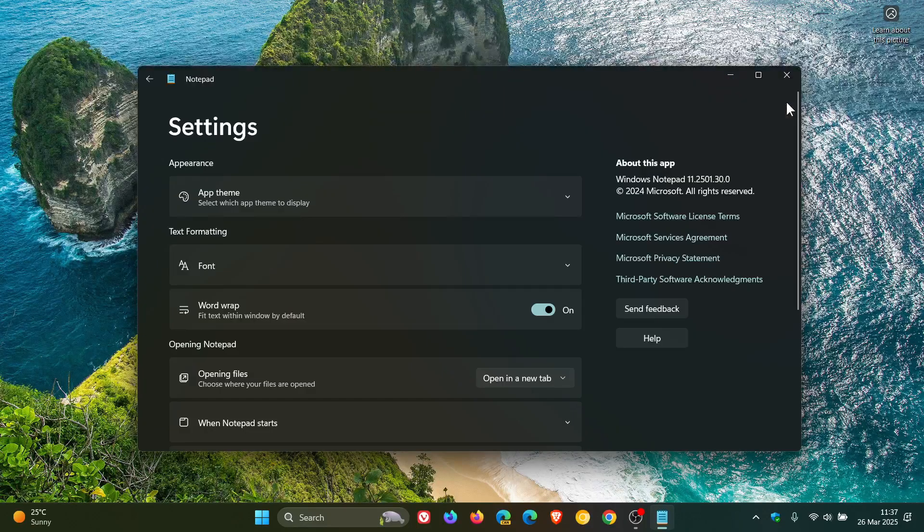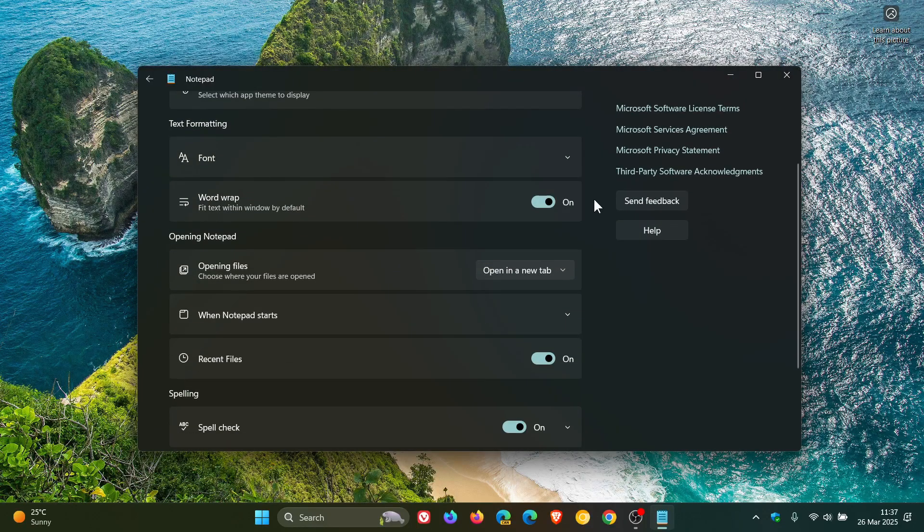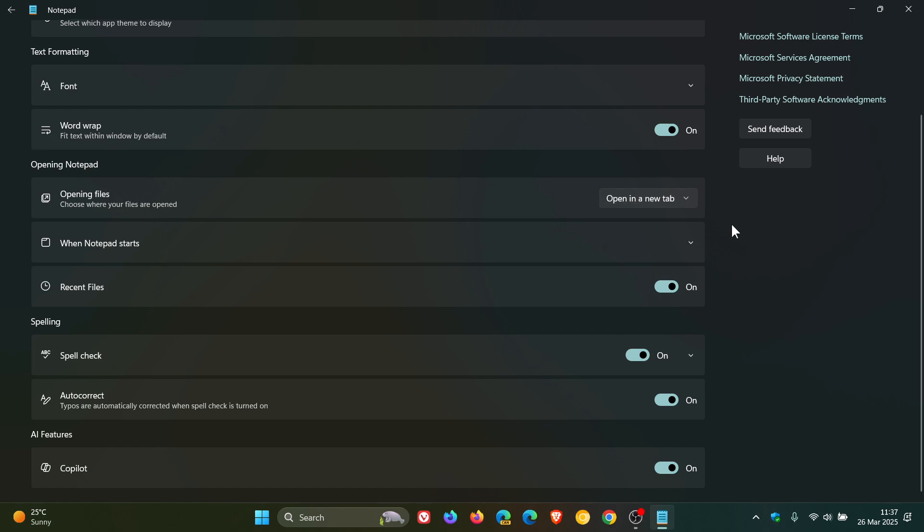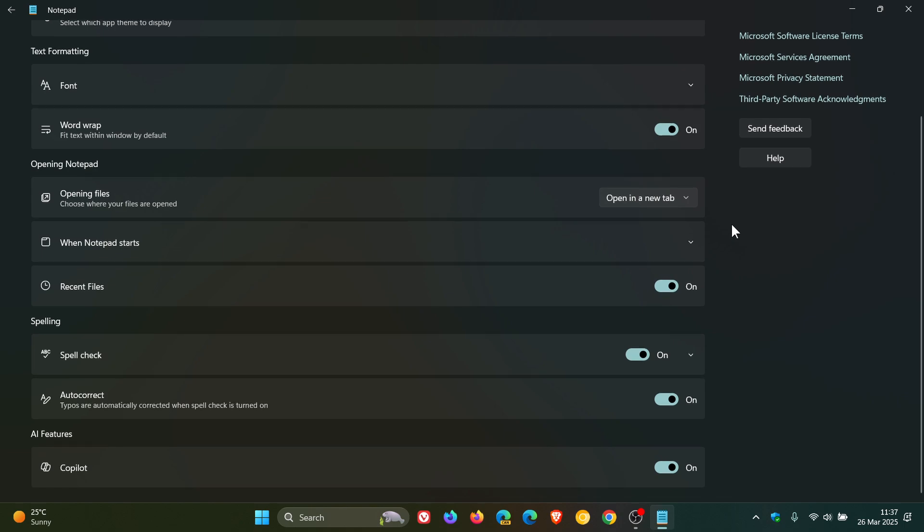If we head into our settings and we scroll down, here you can see recent files. And if you toggle that off, and we head back...